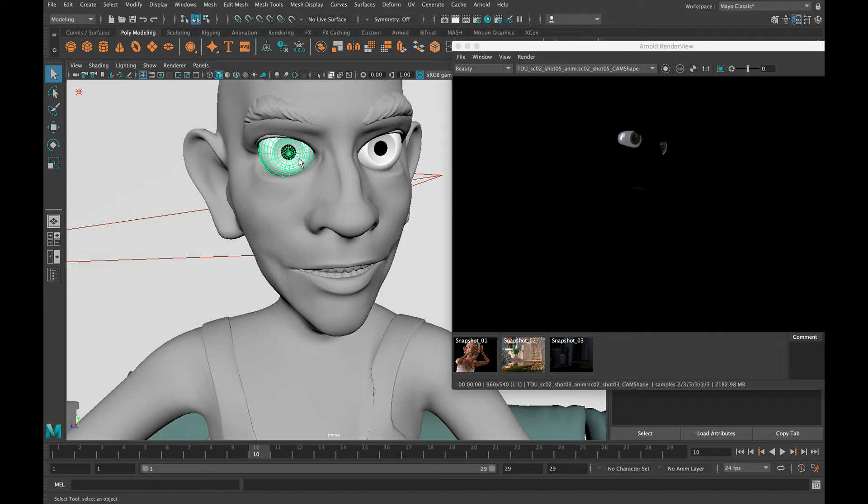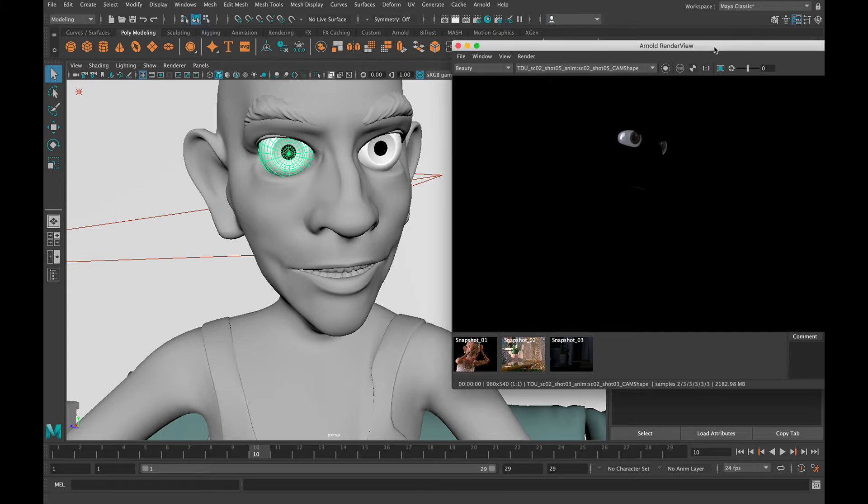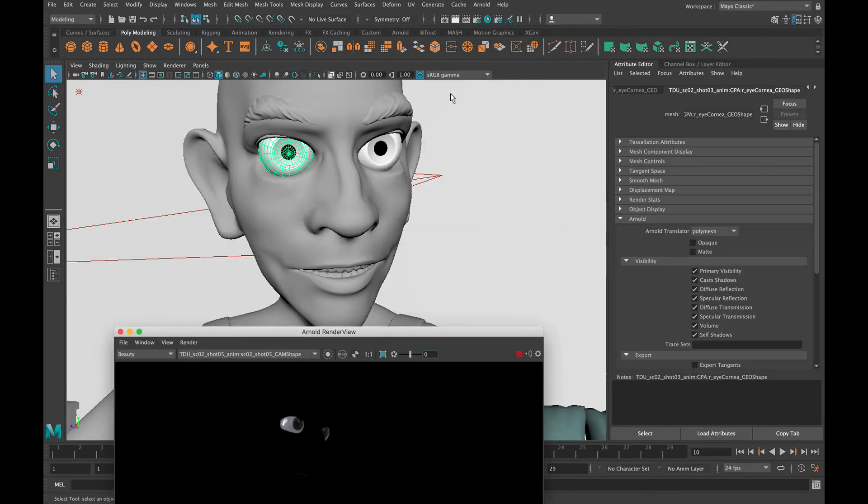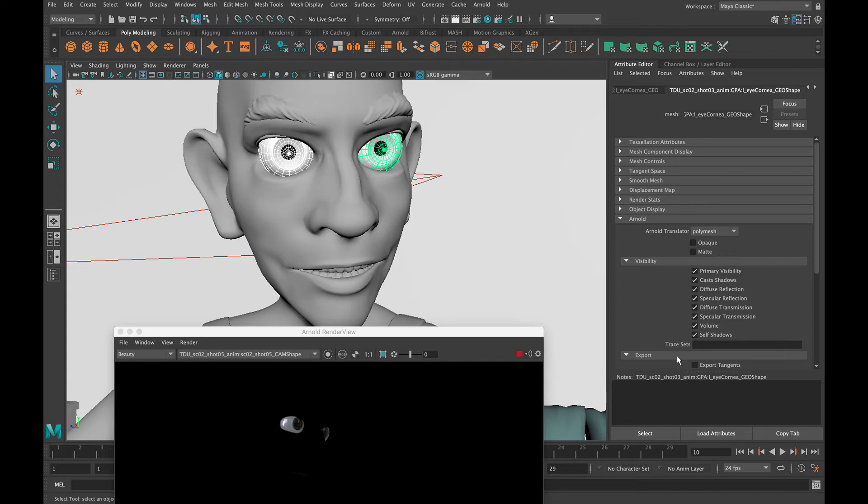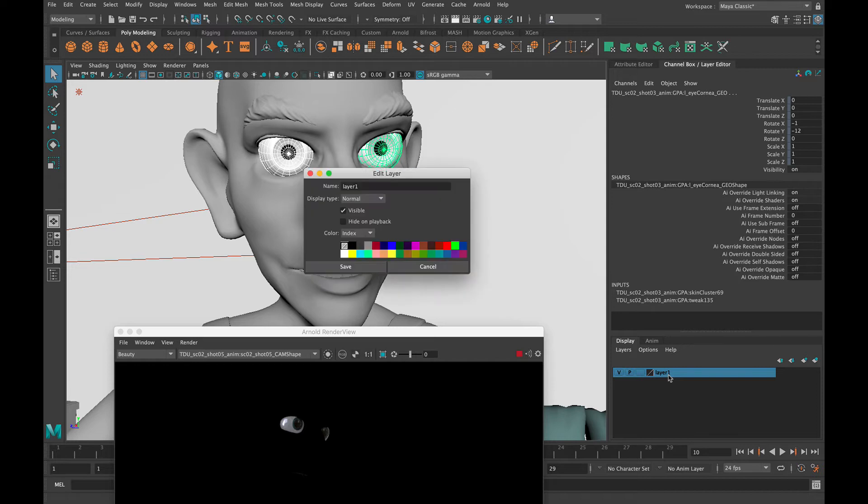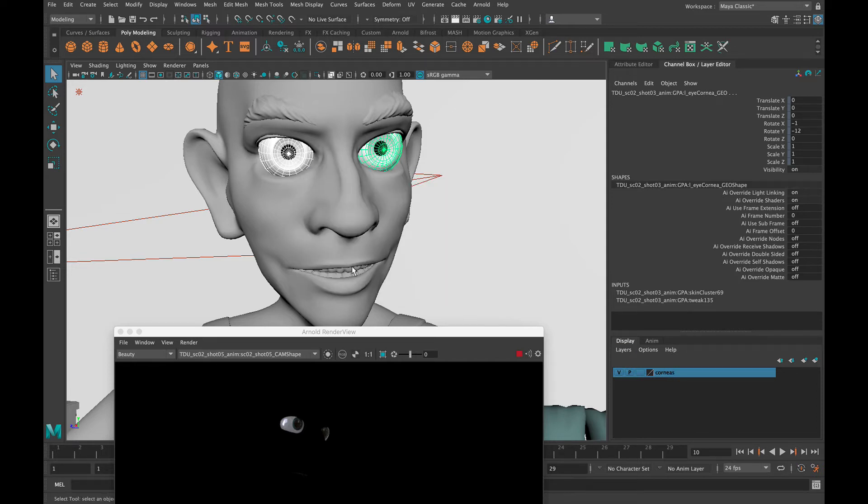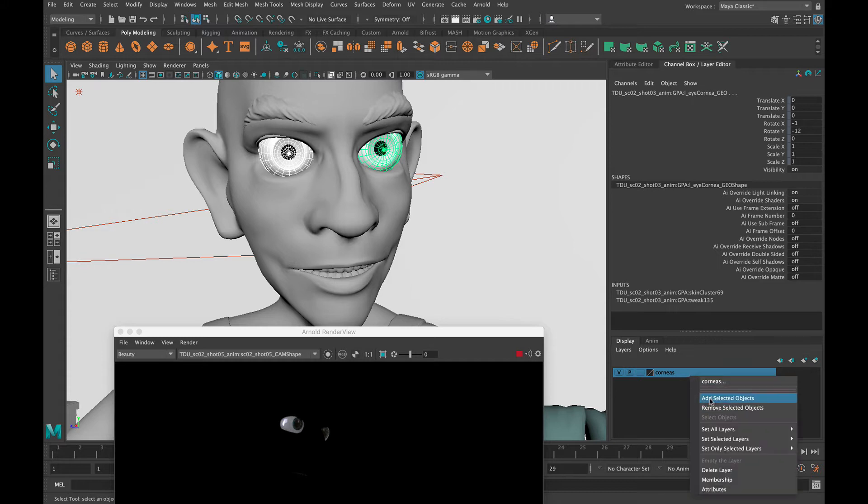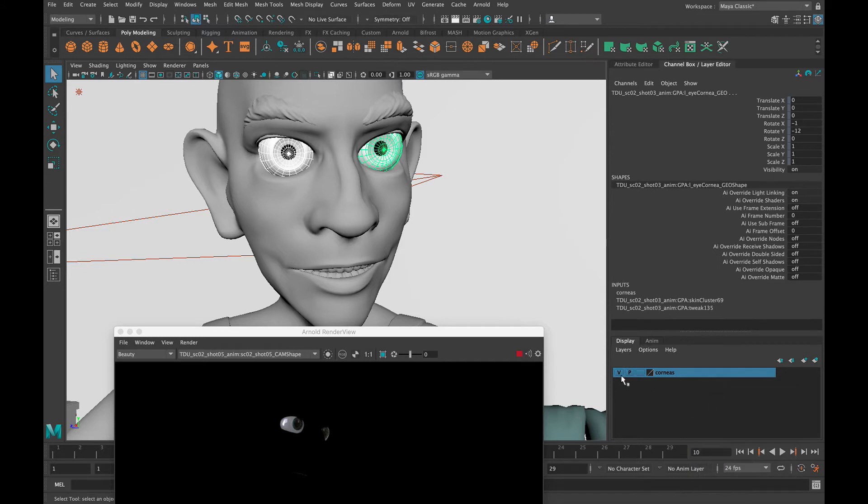So this eye has some multiple pieces of geometry. So we've got the outer eyeballs here, which I'll go ahead and add to a visibility layer here. We'll call these the corneas. Right click, add selective objects.